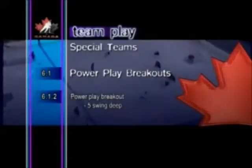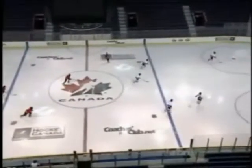Power play breakout: five swing deep. With all five players coming back deep in the zone, D1 initiates the breakout by skating up ice with speed. F2 and F3 swing deep and fill the outside lanes.